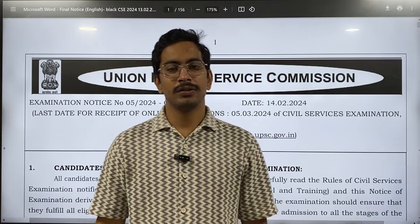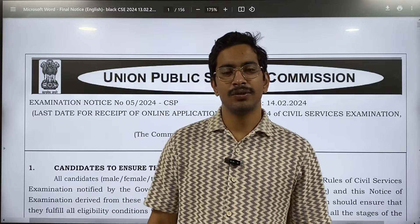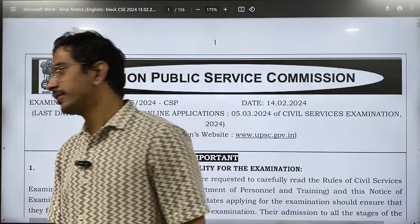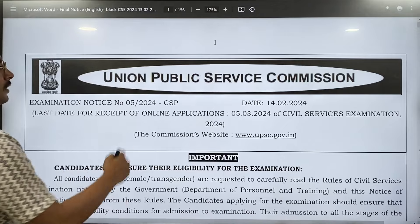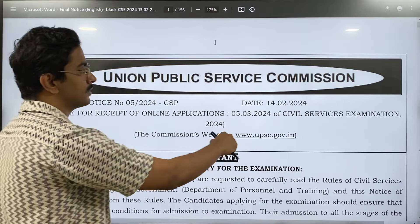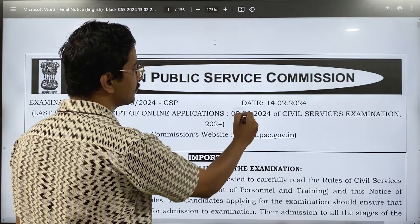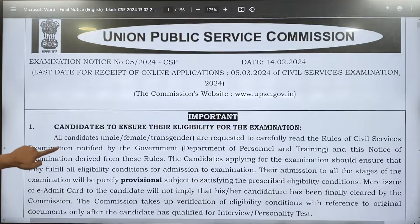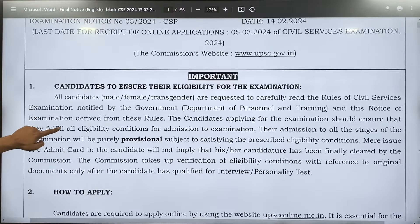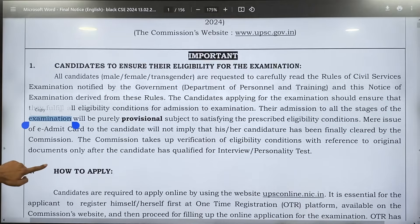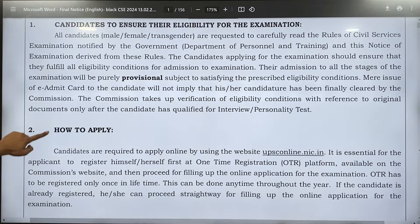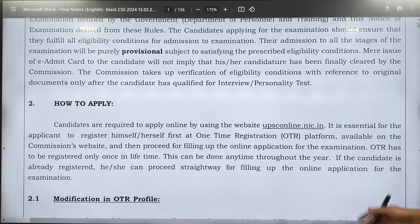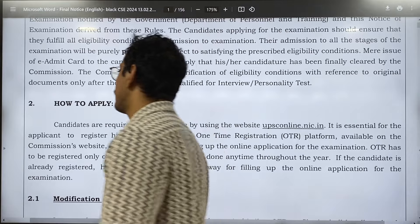Welcome to Believers IES. UPSC has released its notification for the upcoming 2024 exam. The last date to file your application is 5th of March by 6pm. To apply, you need to go to upsconline.nic.in. I will show you in the later half how to apply for this.